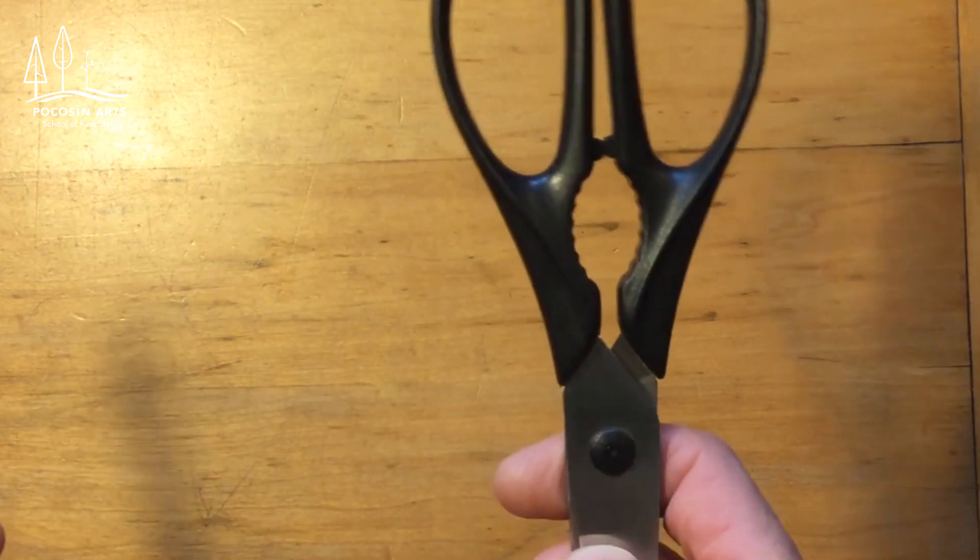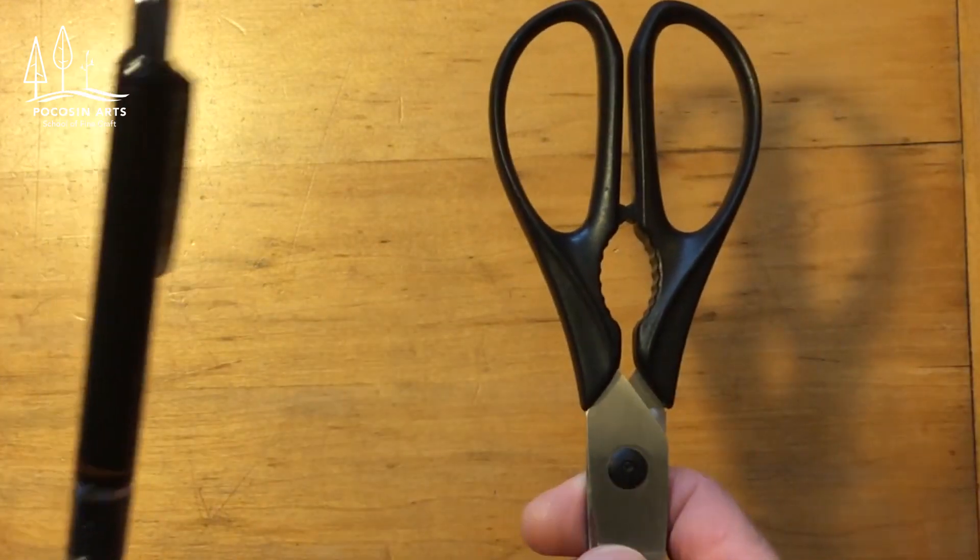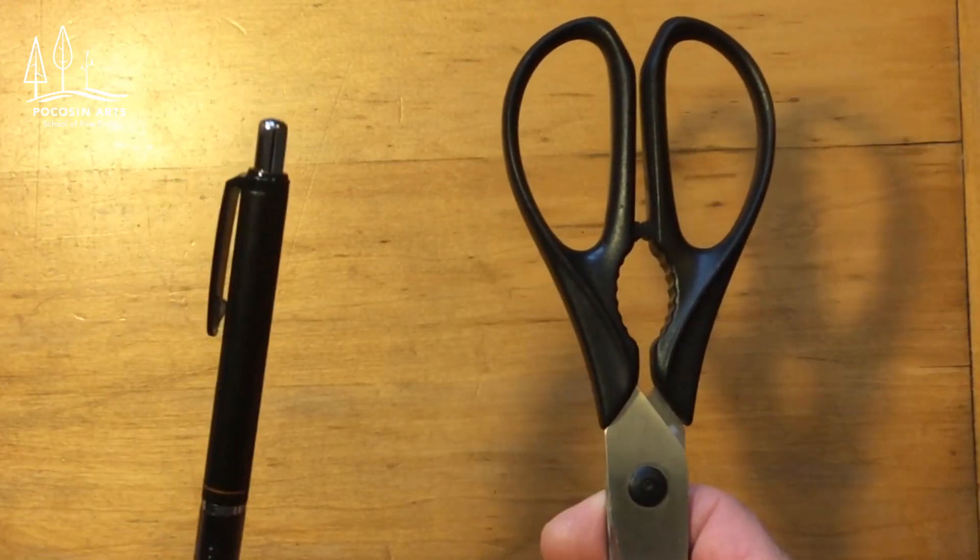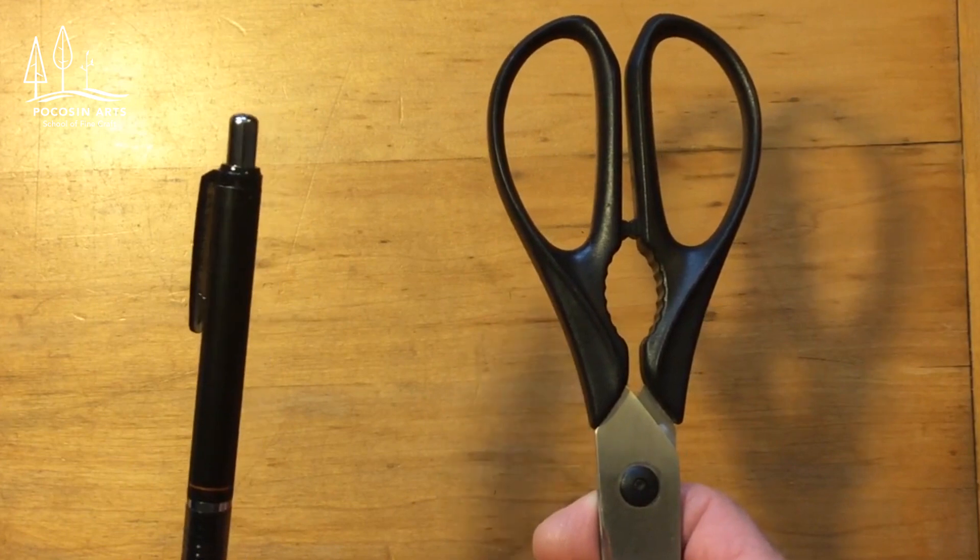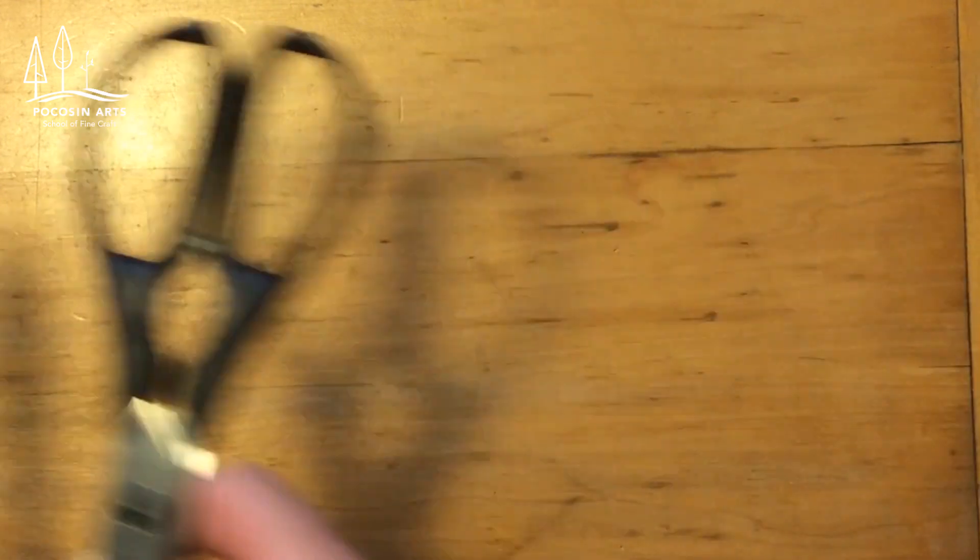You're only going to need two tools to make this project. You're going to need a pair of scissors and a pencil.